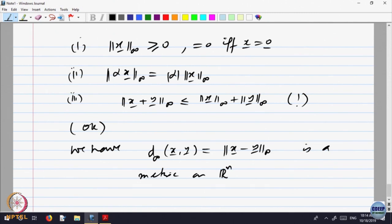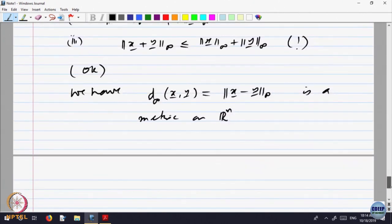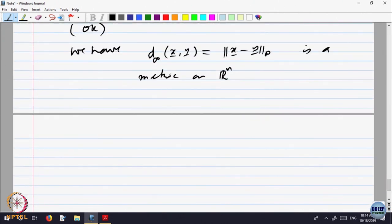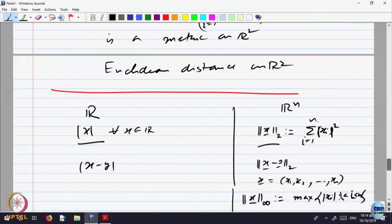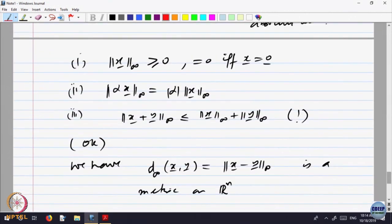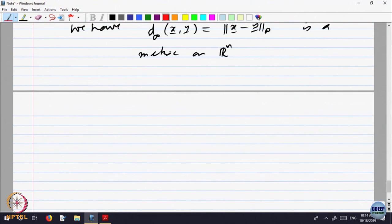On the same set Rn we have got two different metrics: D2 (the L2 metric) and D-infinity. Let us look at one more — a third metric.